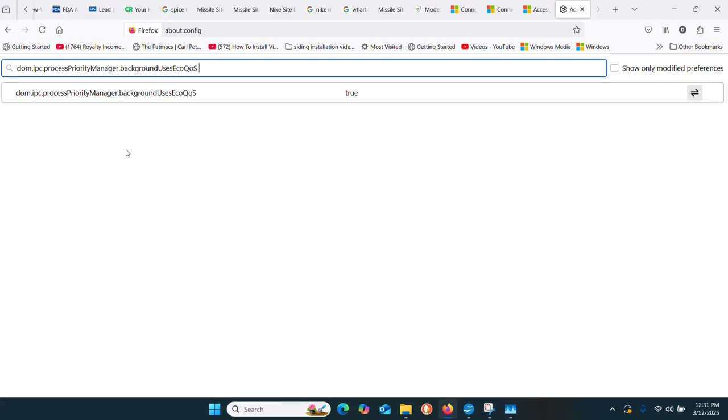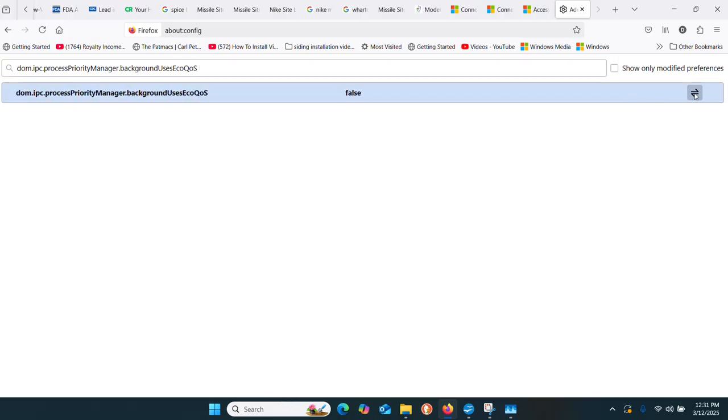The flag is true. Use this to toggle it to false.